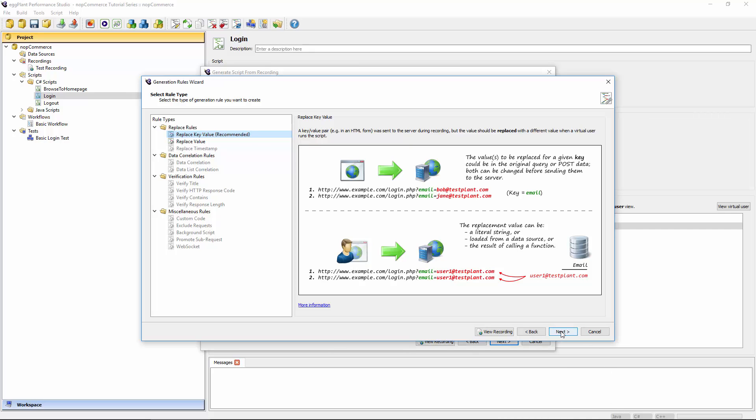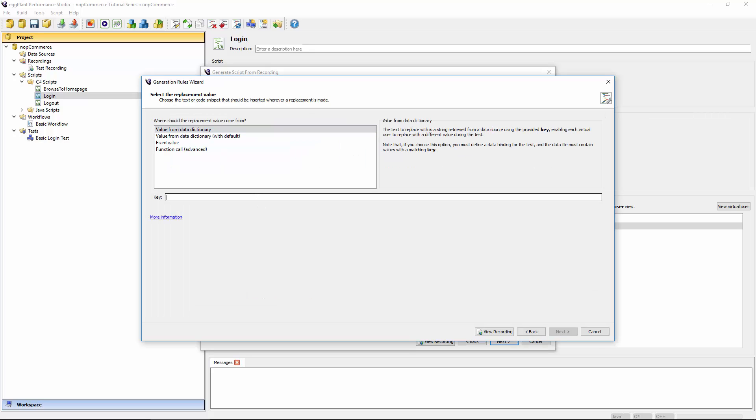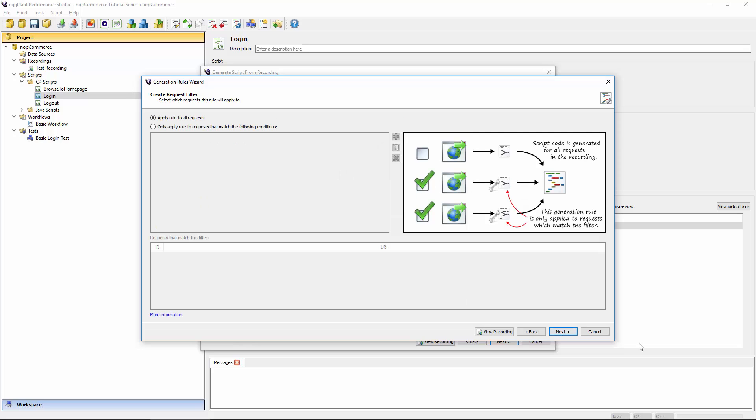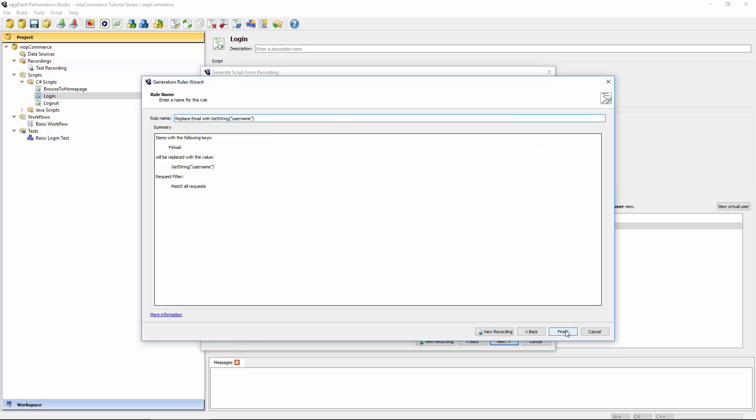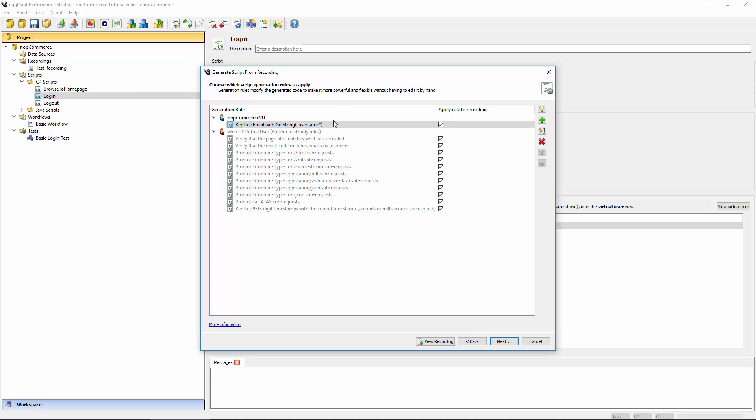Once you've selected the rule and hit next, you'll be asked what the key is in the virtual user's data dictionary. This isn't the same key that we're talking about on that web form. This is now the key that Eggplant Performance will use to look up the values that we want to use. We haven't defined this yet, but username is probably a good identifier for the email address in this case. We want to apply the rule to all requests by default. I'm not expecting this rule to apply anywhere but that one login request. So it's okay to leave this on the default. There's our generation rule created. Anywhere where we have this email key will now instead change the value to be whatever we fetched from the data source.